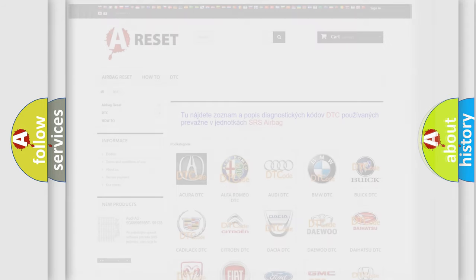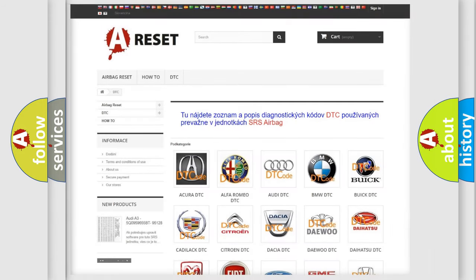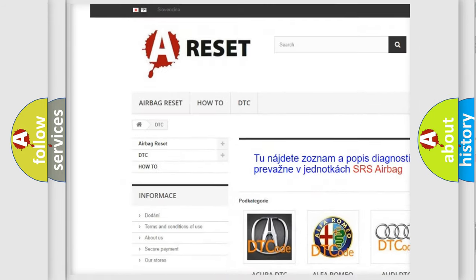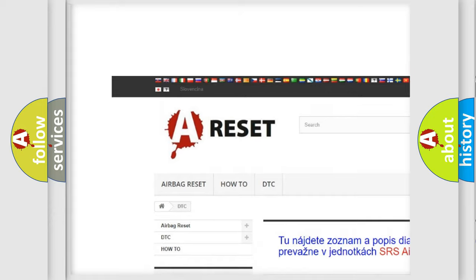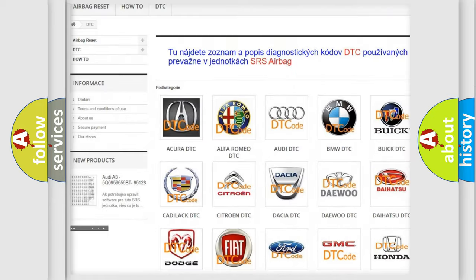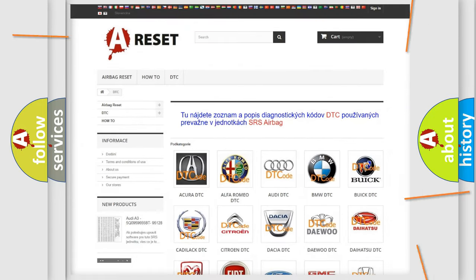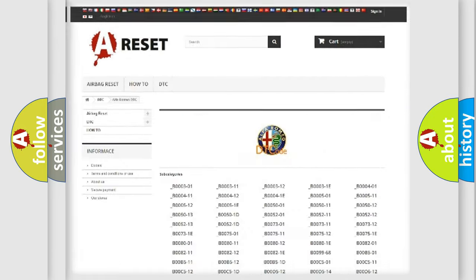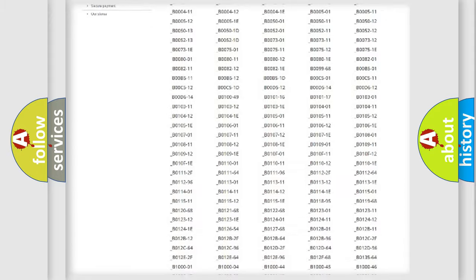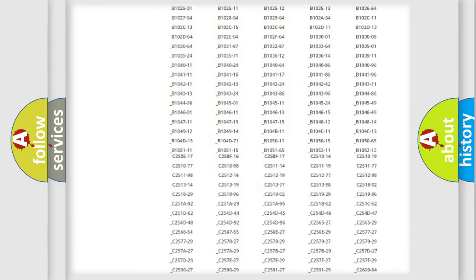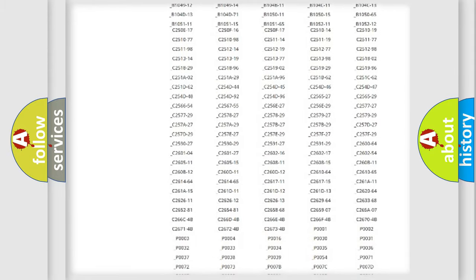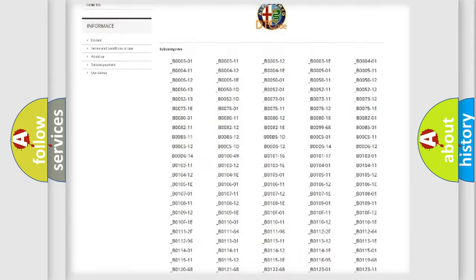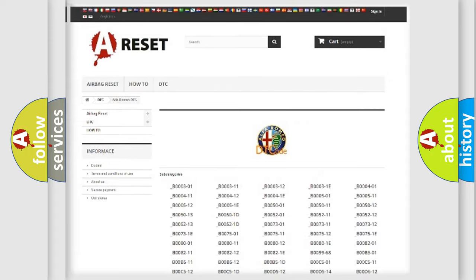Our website airbagreset.sk produces useful videos for you. You do not have to go through the OBD2 protocol anymore to know how to troubleshoot any car breakdown. You will find all the diagnostic codes that can be diagnosed in it.